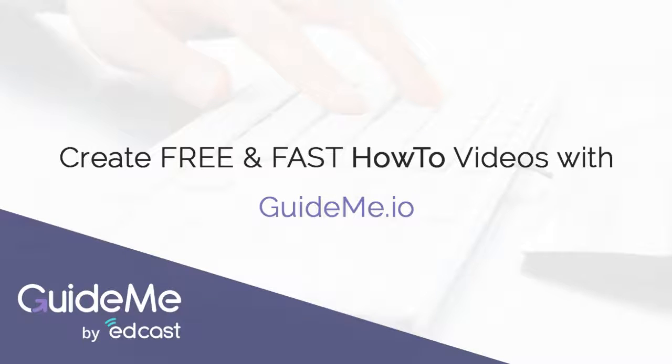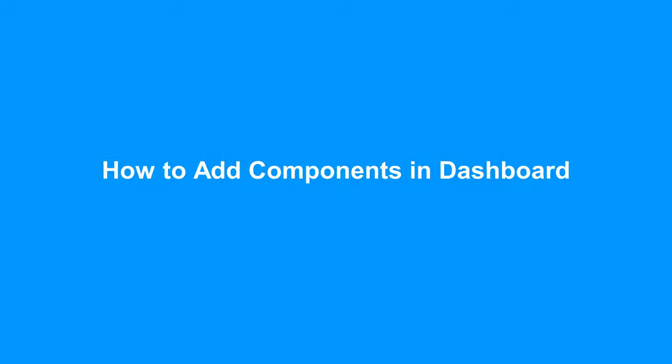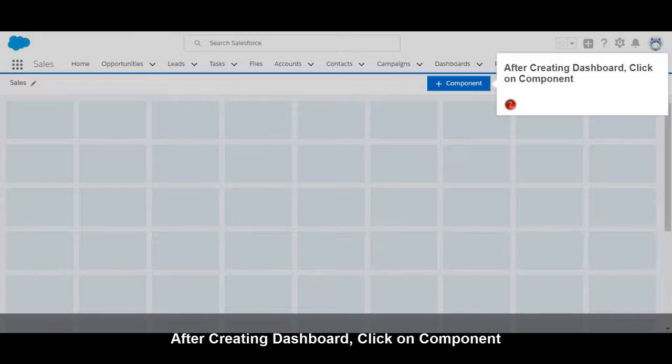Welcome! This guide covers how to add components in a Dashboard. After creating your Dashboard, click on Component.